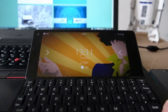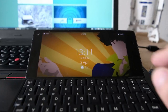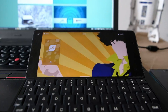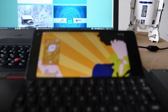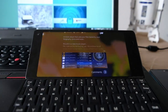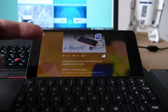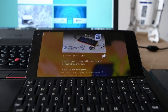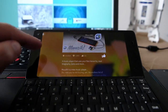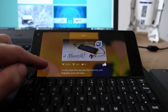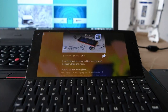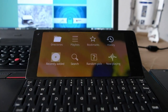Welcome to another SailfishOS app podcast. This time I want to show you a nice new application that has been updated in the Jolla Store recently, called Musicз — written with a Z — which is a nice music player, an alternative for the default music application that you get with your SailfishOS device.